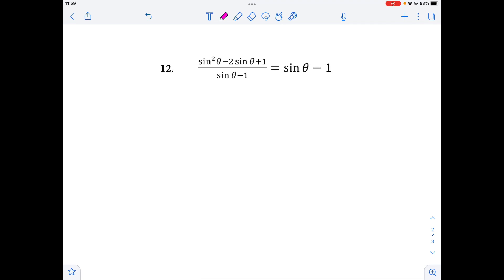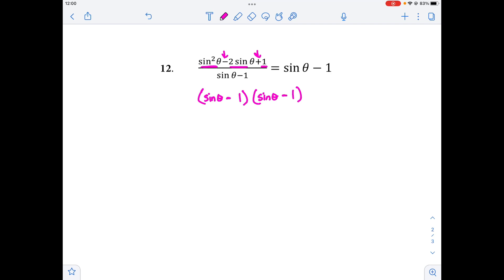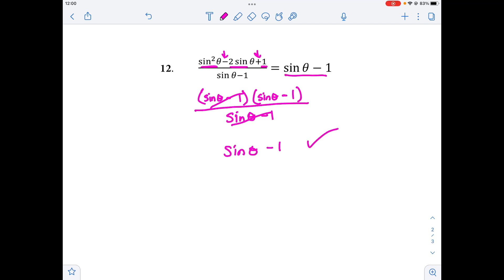For number 12, working on the left side, this one is a bit different — if we look closely, this is actually a trinomial with three pieces, so we're going to factor. Setting up two parentheses, we have sine squared theta split as sine theta times sine theta. Since this term is negative, we need a negative in both factors: (sine theta minus 1)(sine theta minus 1). All over (sine theta minus 1): one of the factors cancels, and we're left with sine theta minus 1, which is what we want.